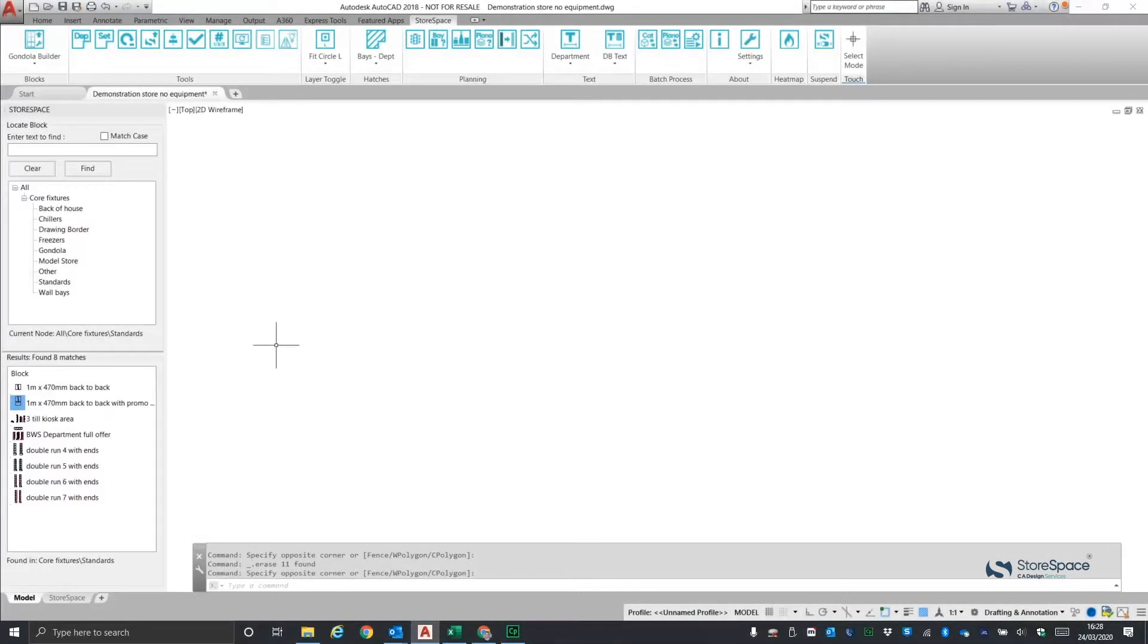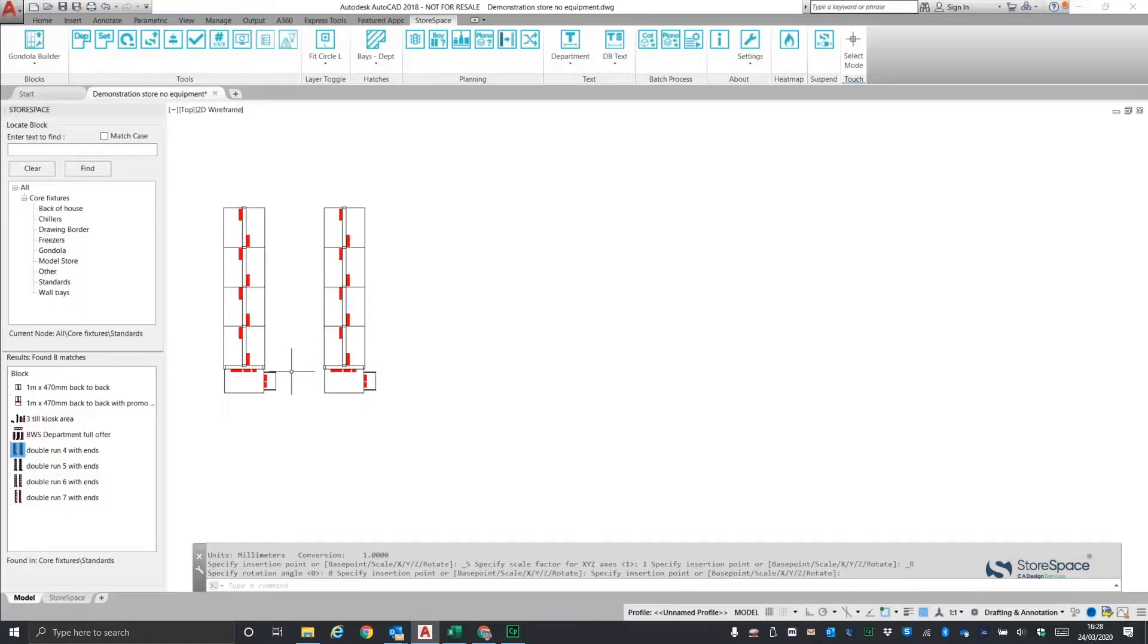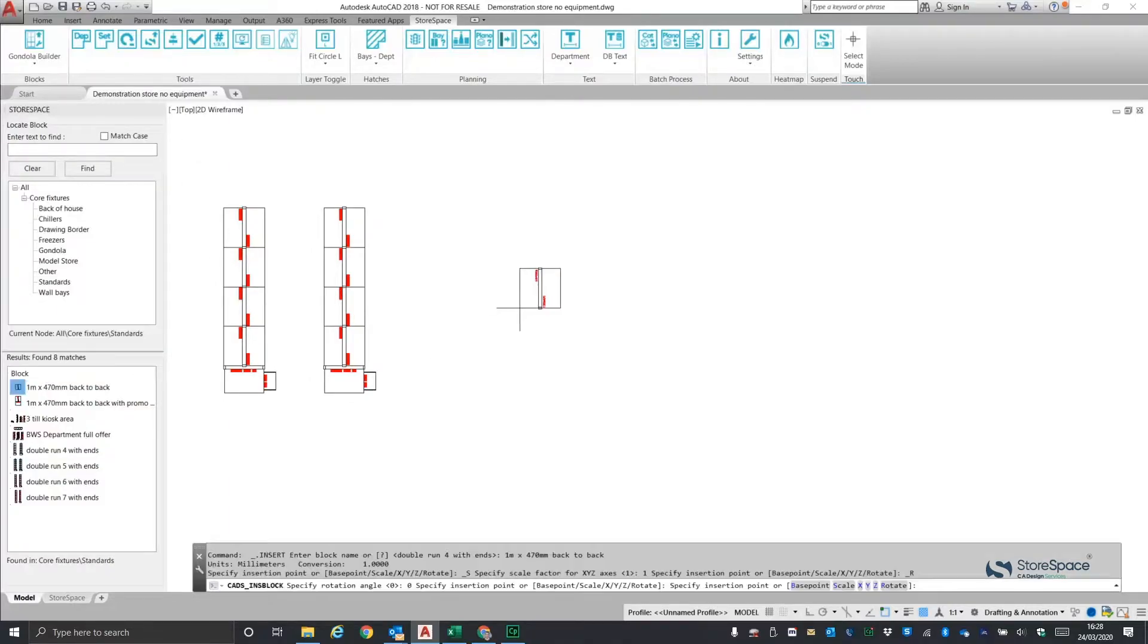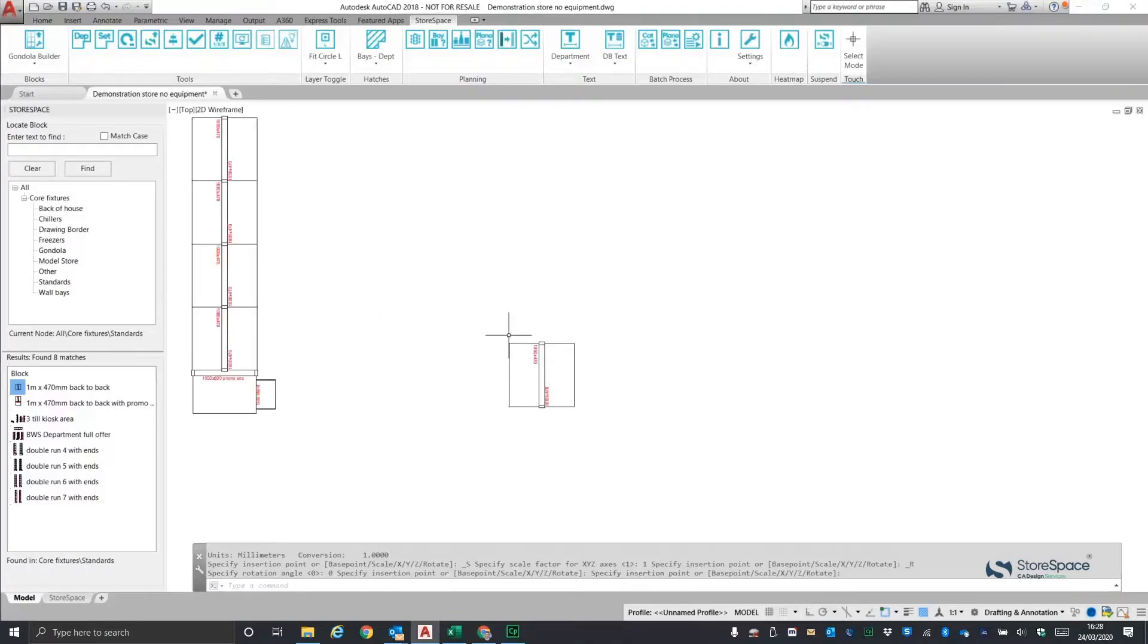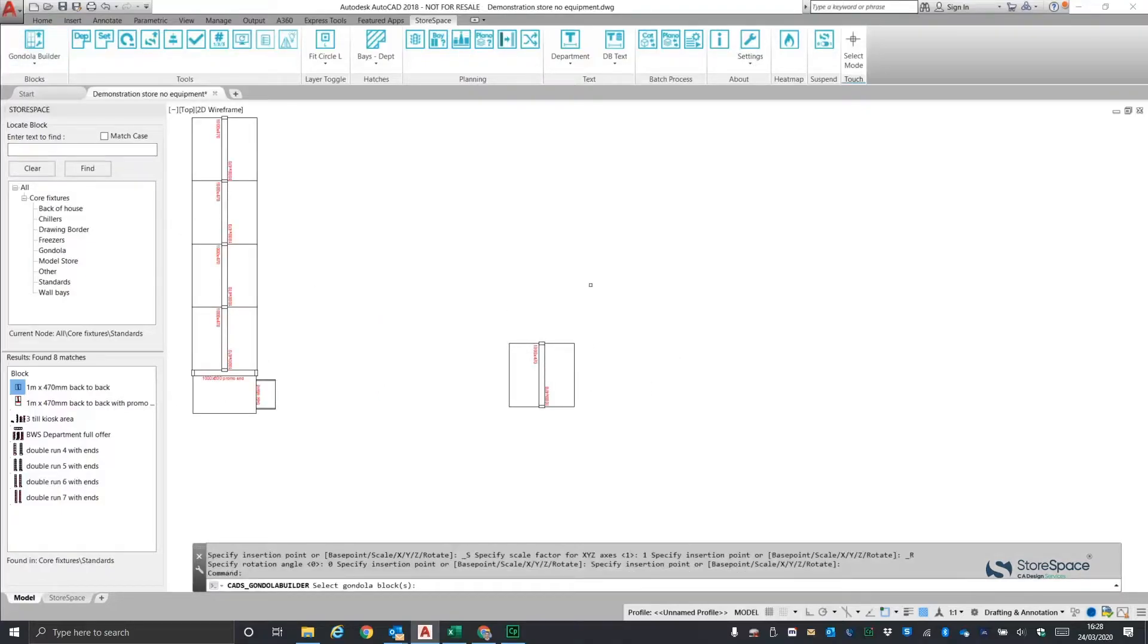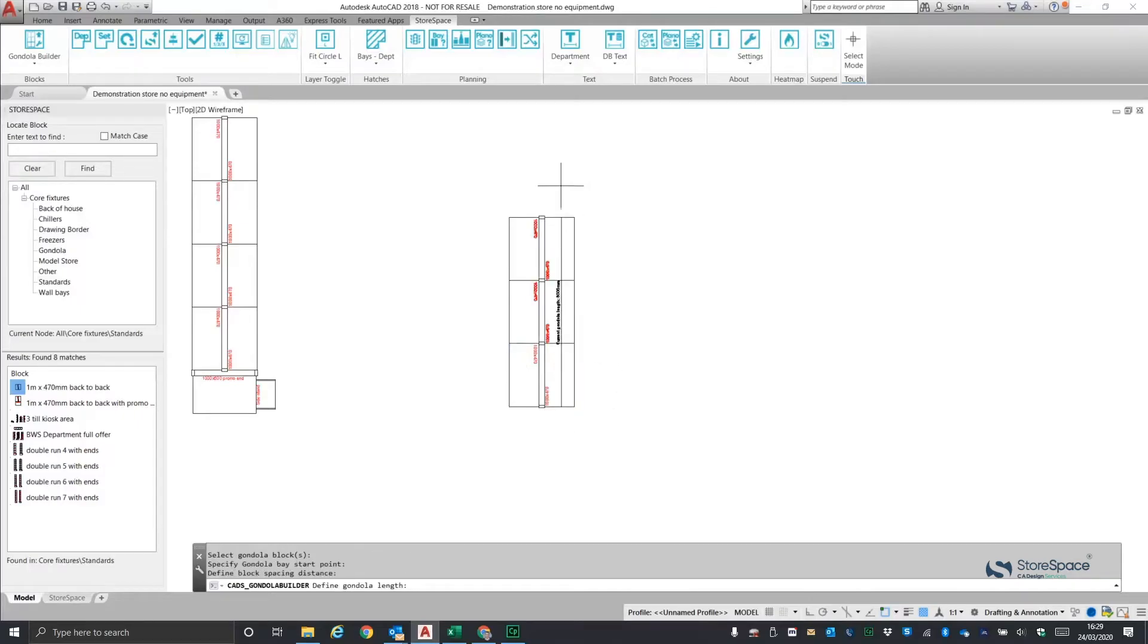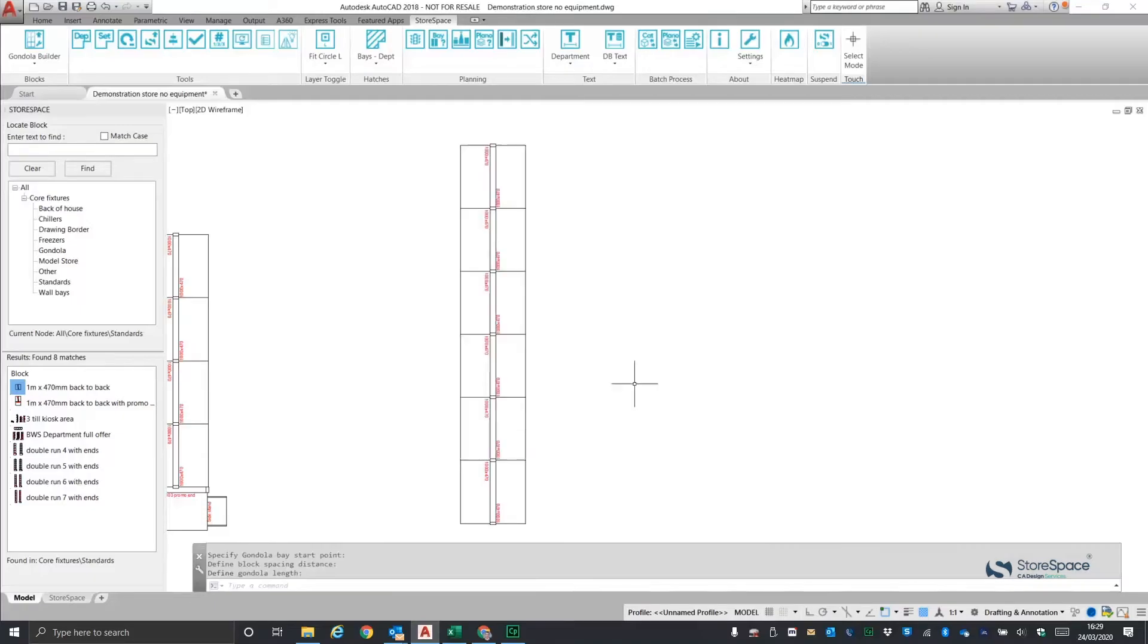Storespace has always had the ability to add pre-drawn runs of equipment, model stores or areas of a model store to your floor plan as a single click. With version 1.10, we've introduced a new Gondola Builder tool which enables you to start a single fixture or back-to-back fixtures as shown here and stretch it out to any length either vertically or horizontally.